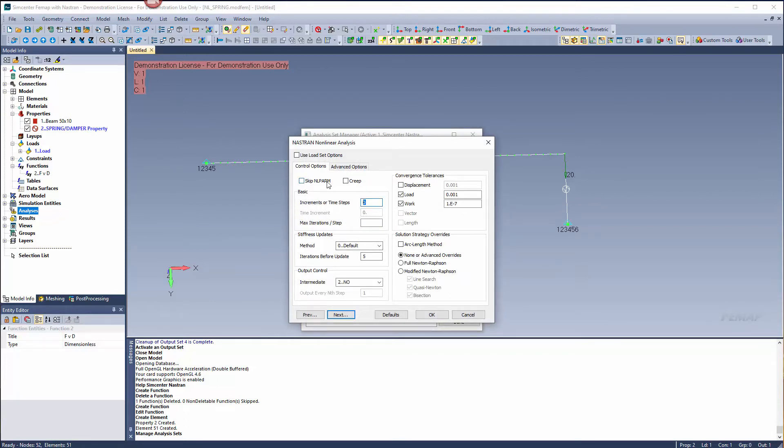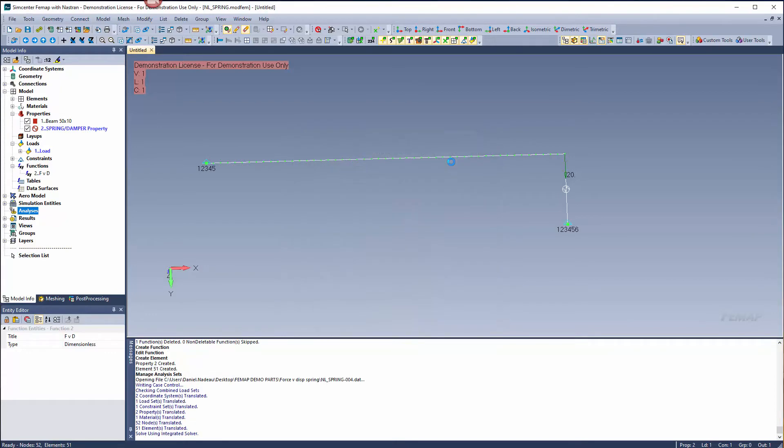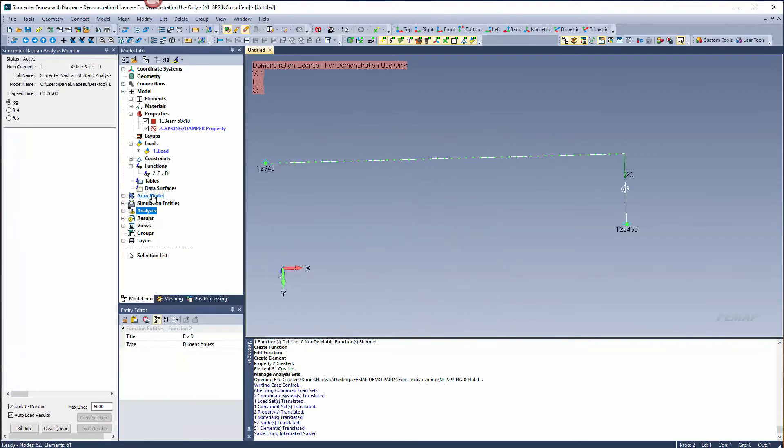Let's specify the number of increments for the solution. I'll break it down into 10 increments here. Let's solve the model. This will take a moment to solve.